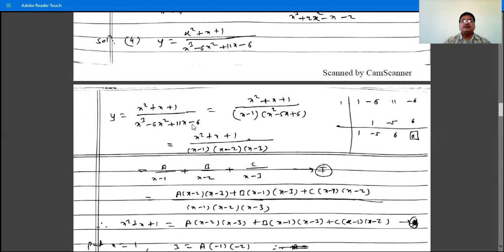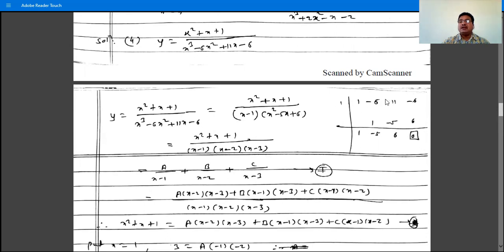Factorize x cubed minus 6x squared plus 11x minus 6 using synthetic division. Write the coefficients: 1, minus 6, 11, minus 6. By trial and error, find a root — if any term is absent, write 0 in its place. Try x equals 1, minus 1, 2, minus 2, 3, minus 3 until the remainder is 0.